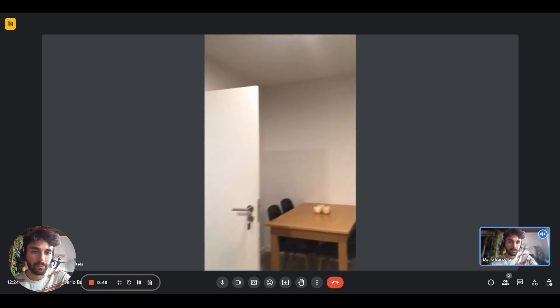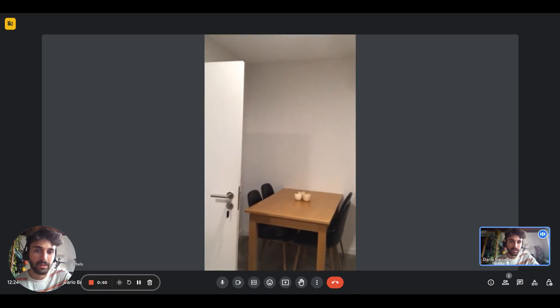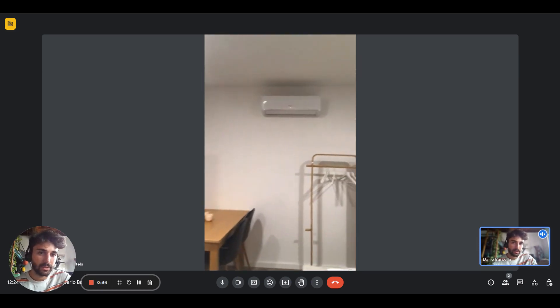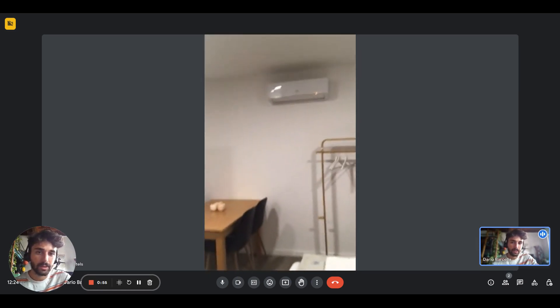Microwave and a little fridge, and right here there's the dining table. There's the AC unit on top. We have the railing with the hangers.